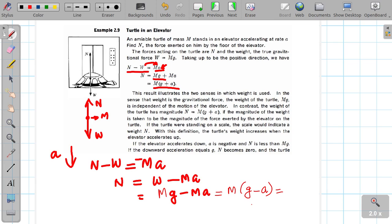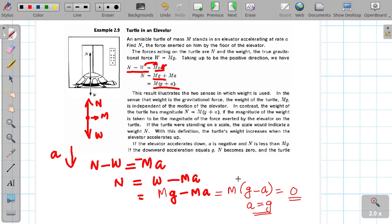Suppose the lift is in free fall — free fall on the ground — where A equals g. The acceleration of the elevator equals the acceleration due to gravity. So if you look at that, all the normal forces: N = M(g − g) = zero. That is total weightlessness.